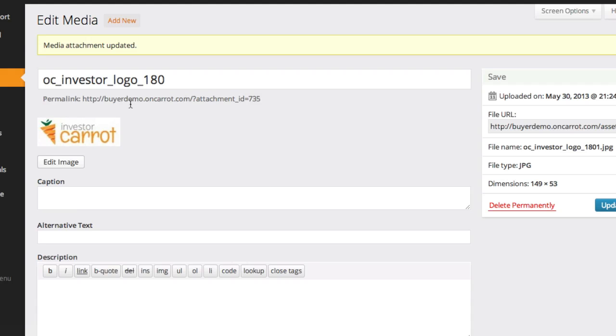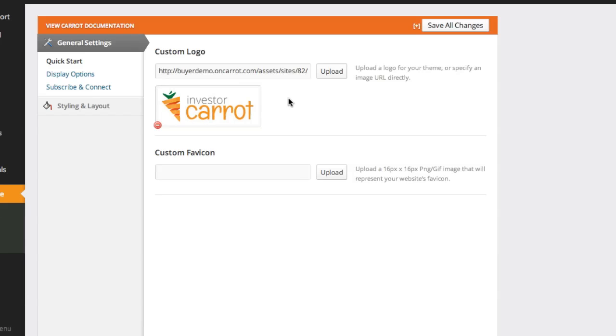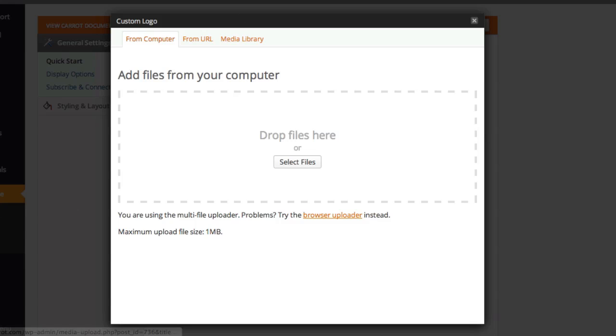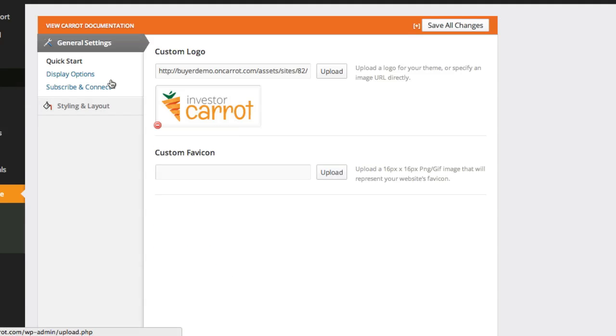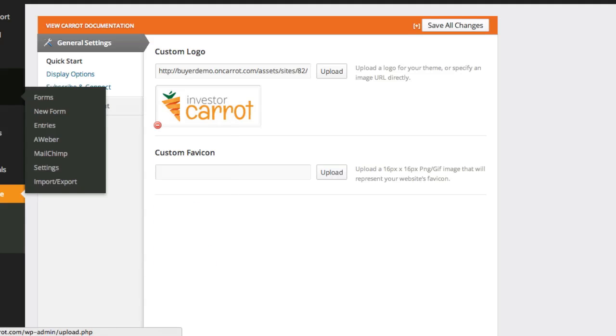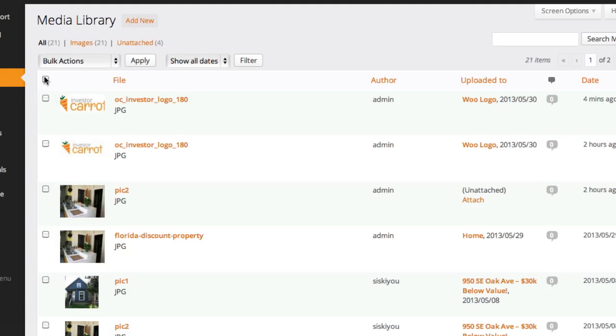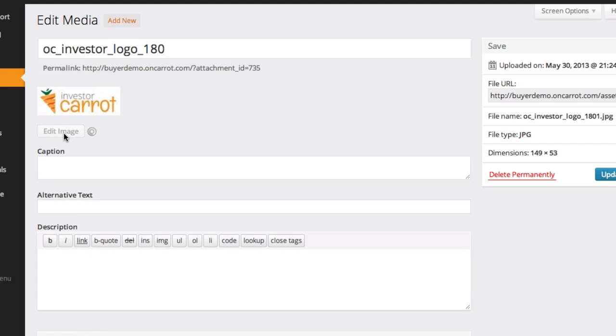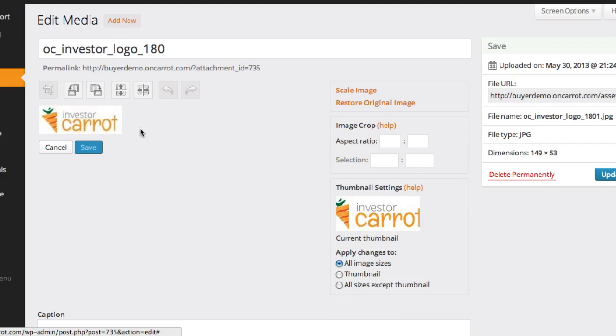So that is how you upload a logo. Once again, really quick: go to Appearance, click Appearance, click Upload, and you're going to choose your logo or drag it directly on the screen here. If your logo is too large or you want to crop it, once again after you've uploaded it, go to Media, find your image, click it, click Edit, and then from there you can crop it, you can scale it down, all kinds of stuff. That's how you upload a logo in this system.